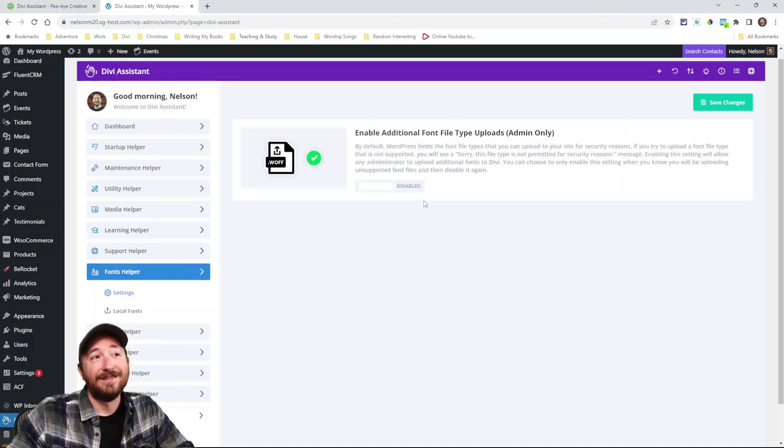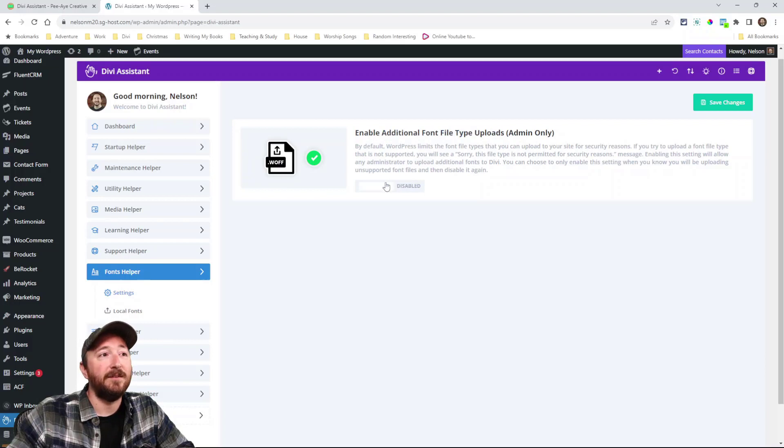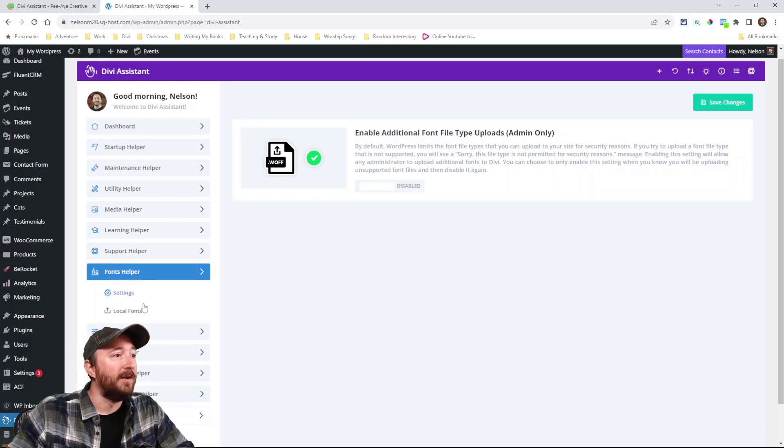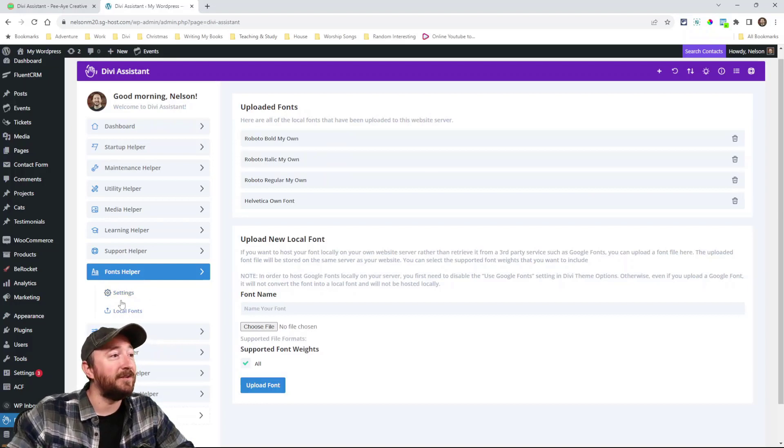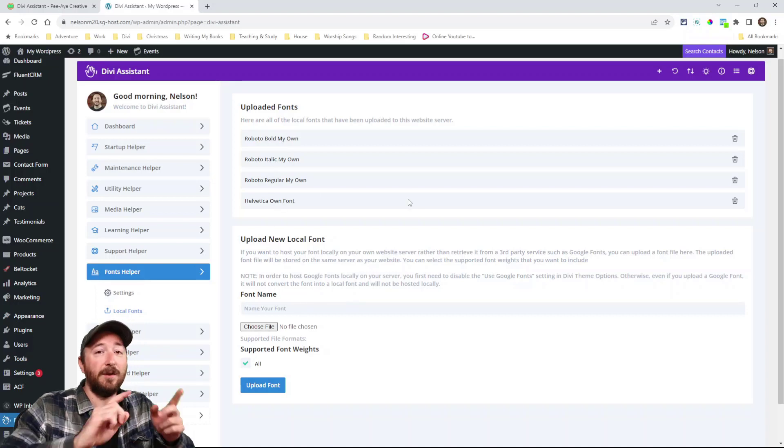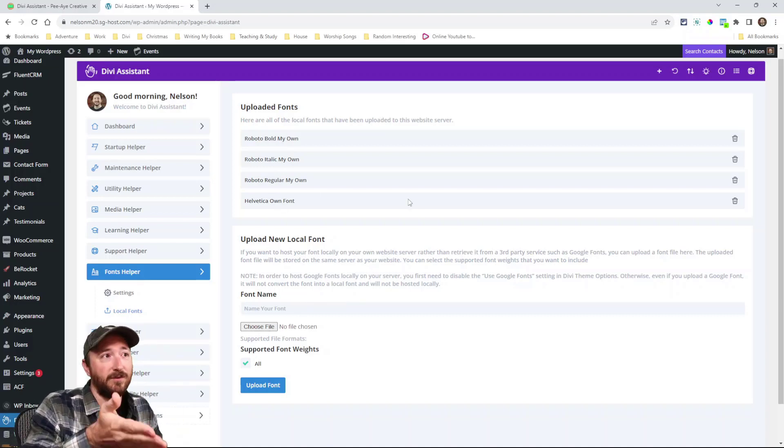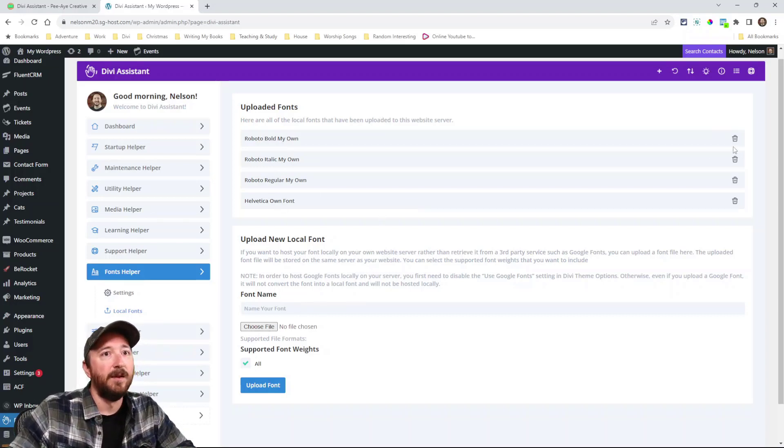Fonts helper, enable additional file fonts. Okay. So now you can upload any kind of font types in the Divi builder. Local fonts. All right. Did I get your attention? Local fonts. You can upload your own local fonts. You can even go and disable the Google fonts and use these instead. You can name them and then you can delete them.